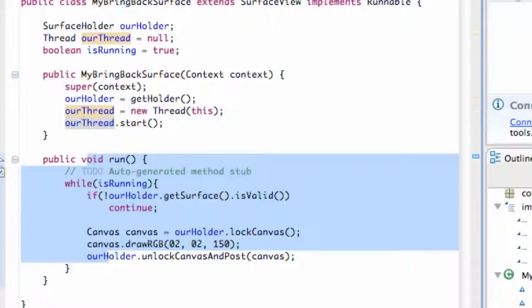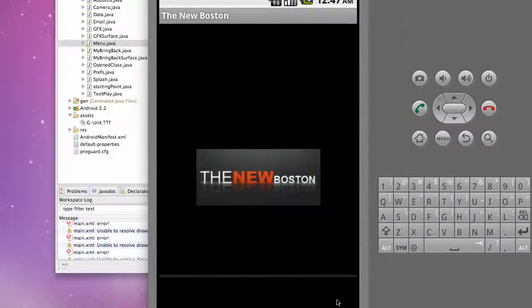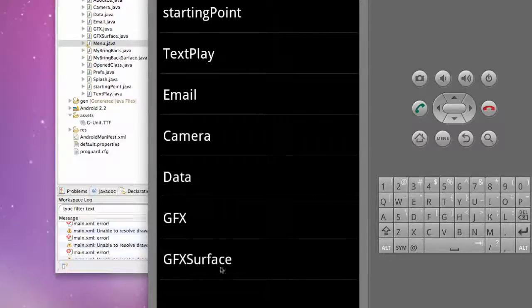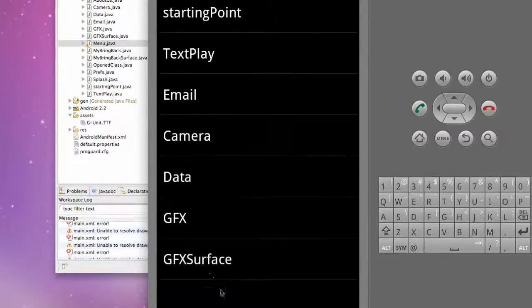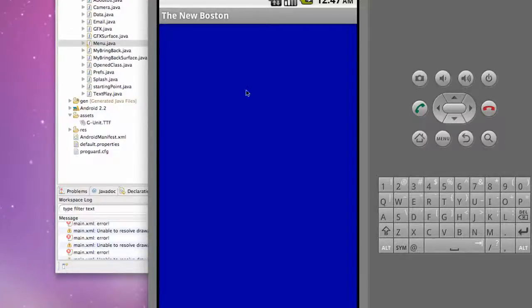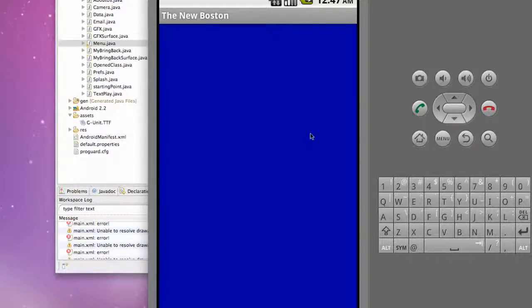I'm getting pretty late so sorry if I'm falling asleep on you guys here. Hopefully we don't get any errors. You have to define that in the manifest. There we go, we have our canvas displayed. Everything's working properly with the surface view and our thread and all that good stuff. So it seems to work and I'll catch you guys in the next tutorial. Peace.